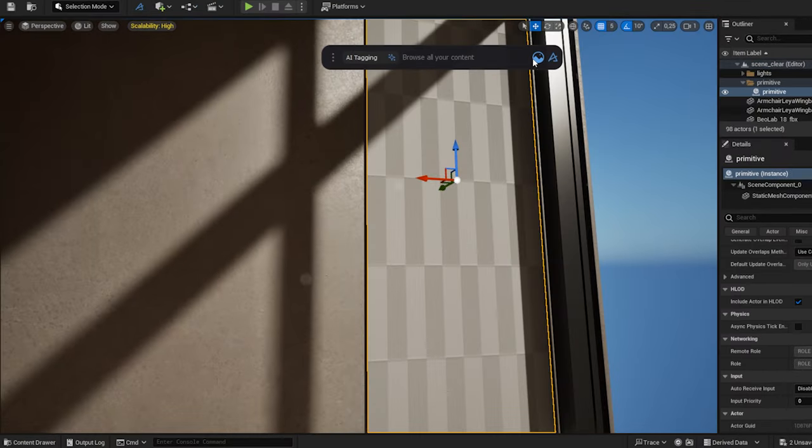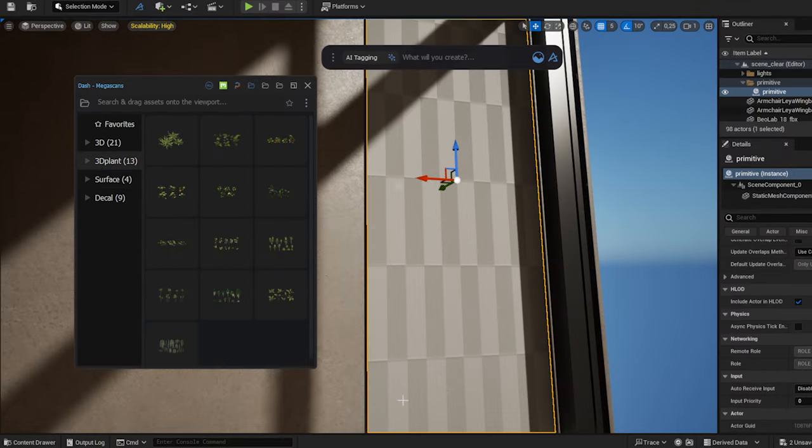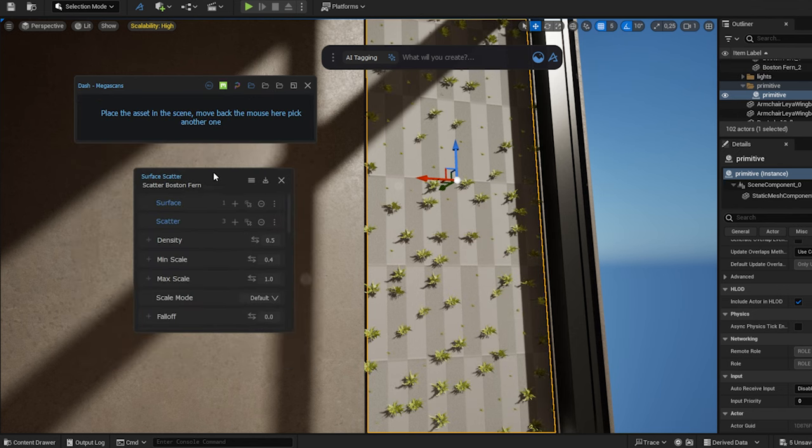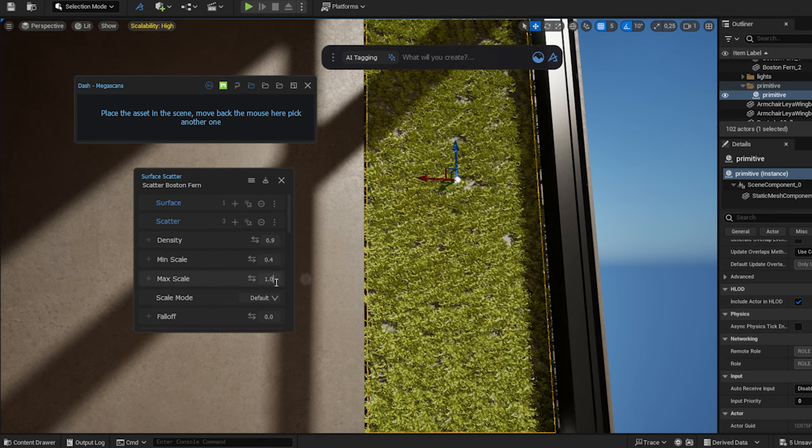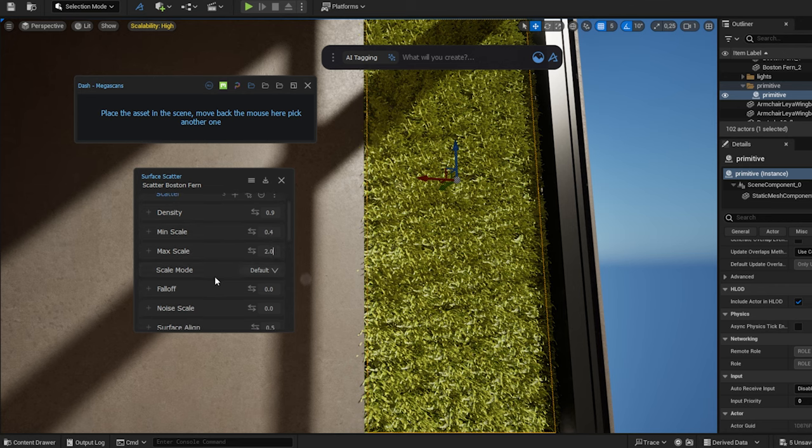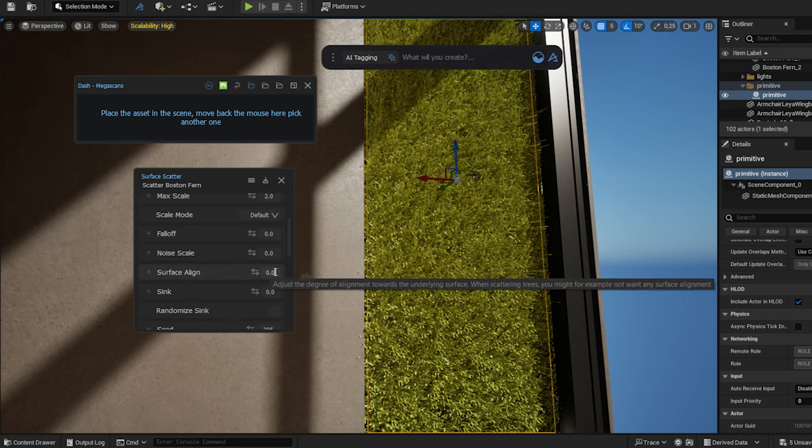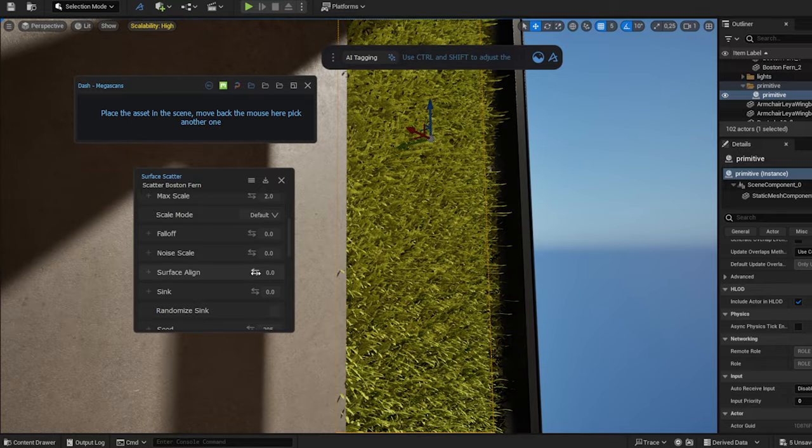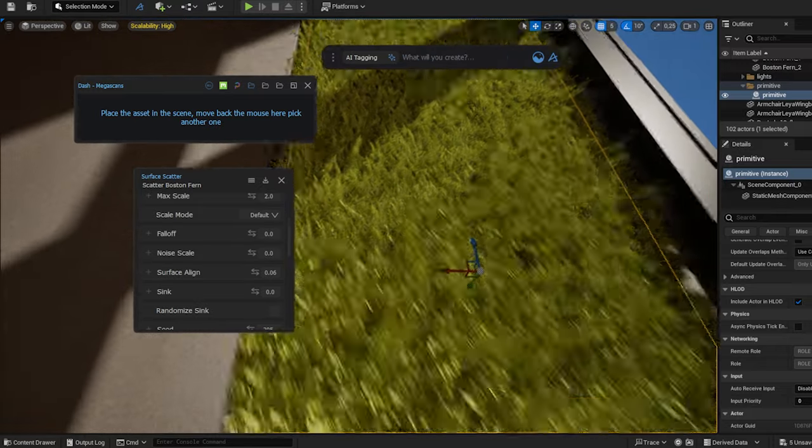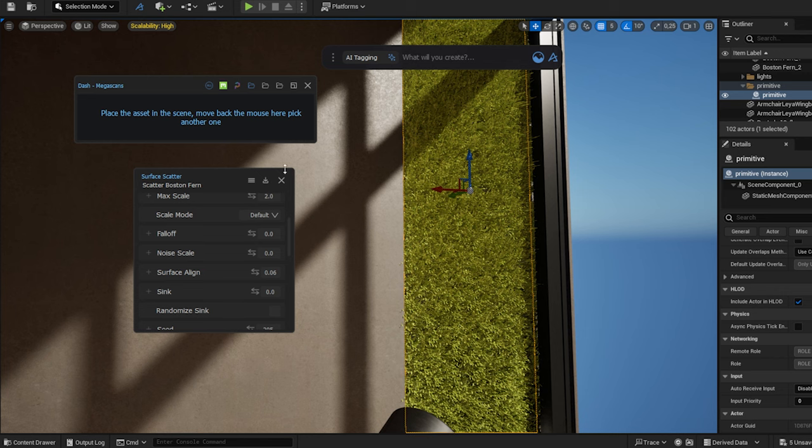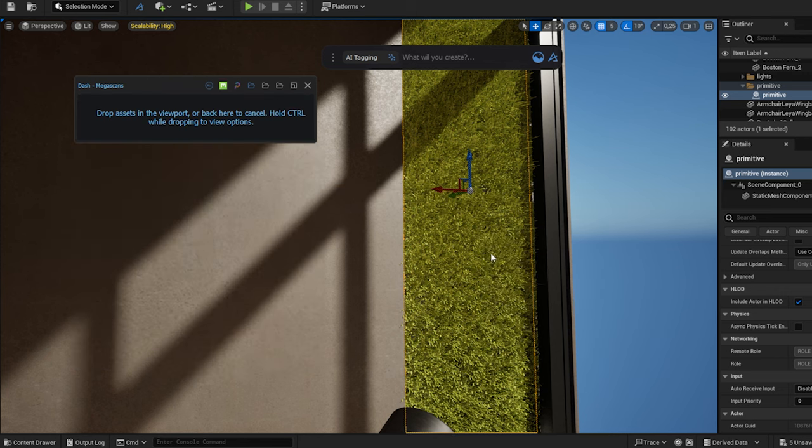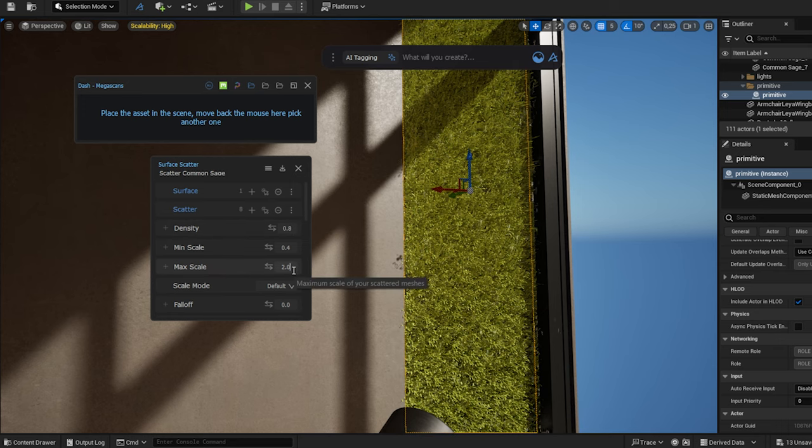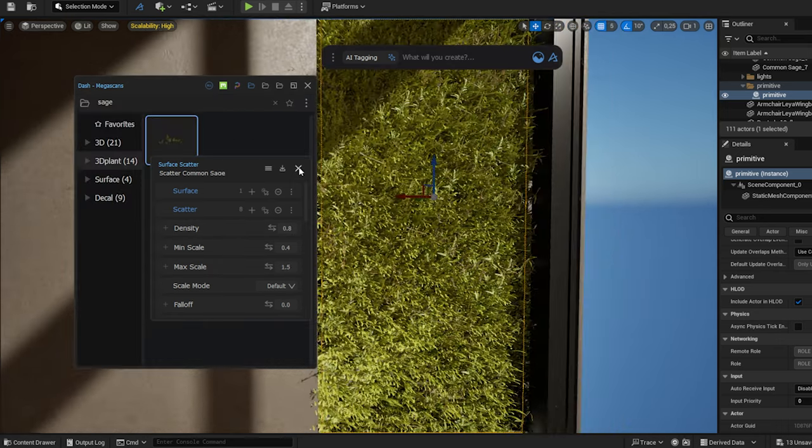I set the plant I like, and while holding down the control, I drop it onto the selected plane. I choose Scatter on Selection, and adjust the density, scale and other settings to my liking. Feel free to play around with the settings a bit. I will add another type of plant, and use different settings. And one more.